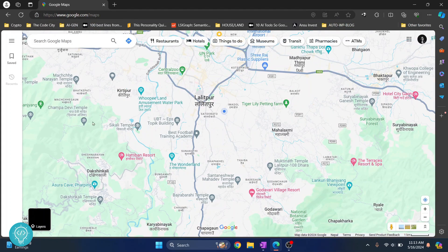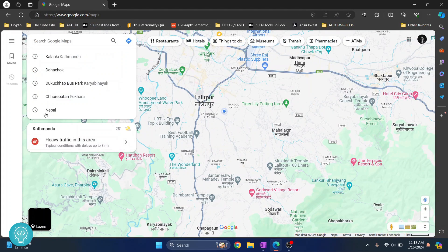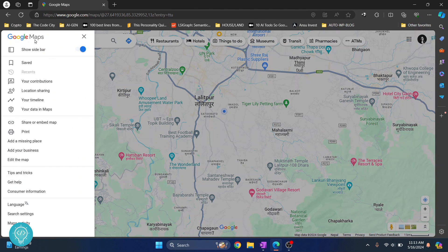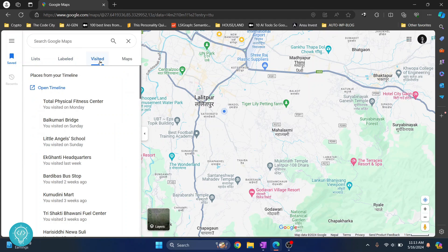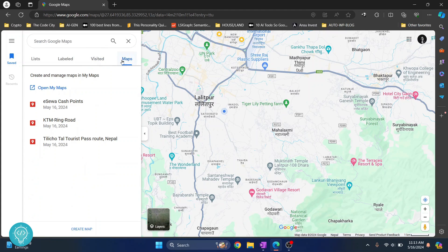Now click on Saved. If you don't have Saved here, click on the three dots and you'll find Saved there. Click on it and you will see your favorite places, starred places, and all that stuff. You will see four labels here.